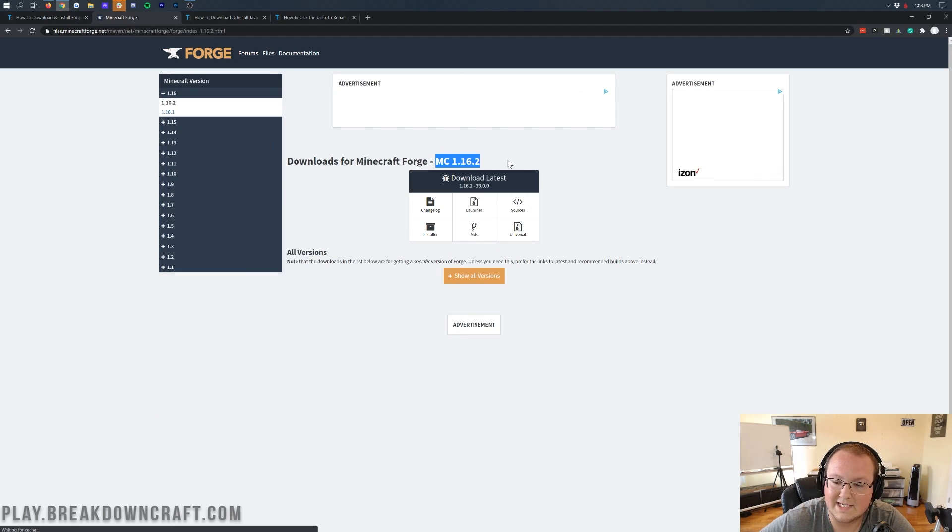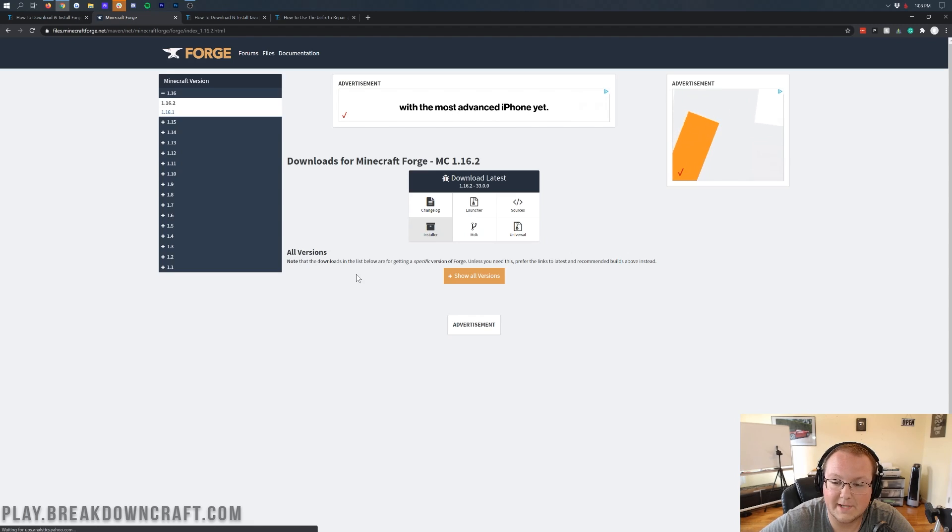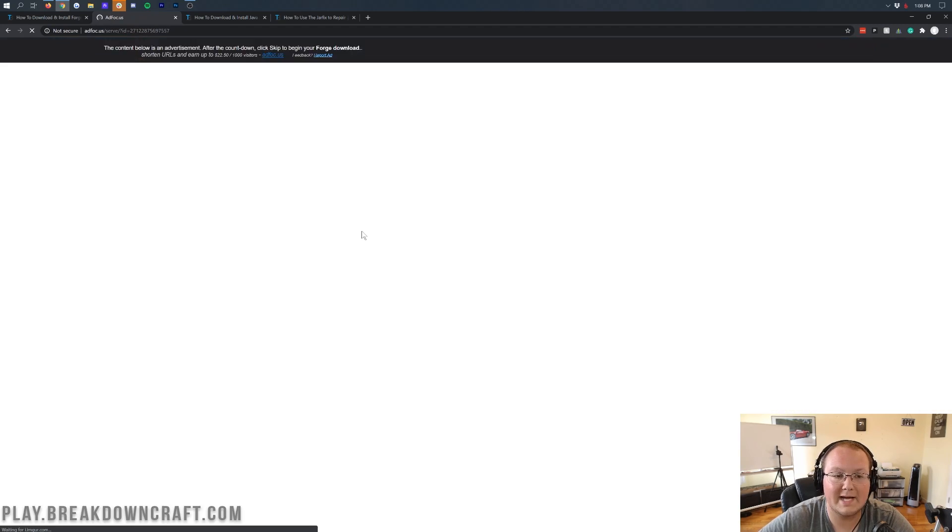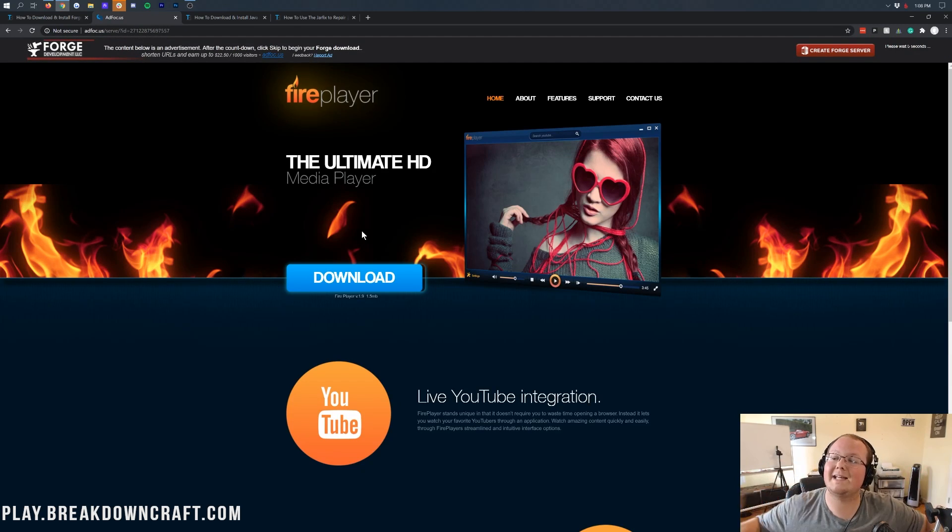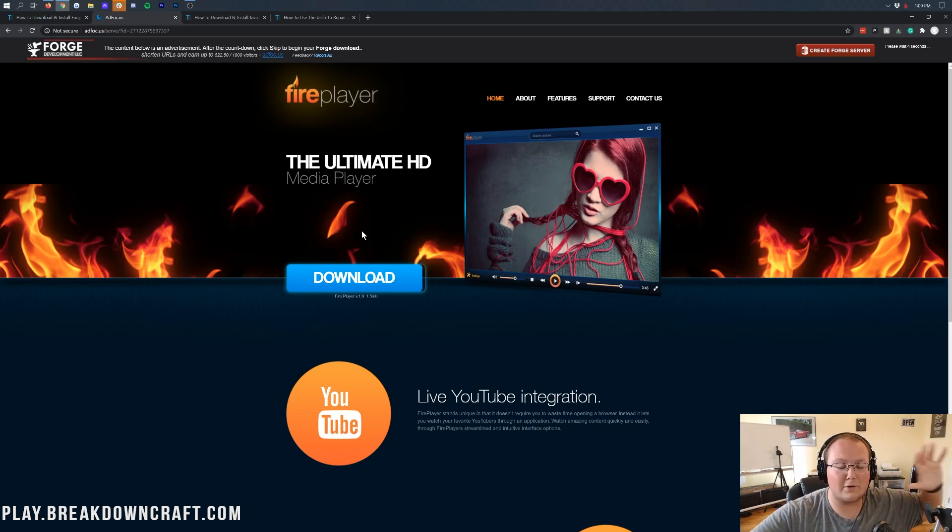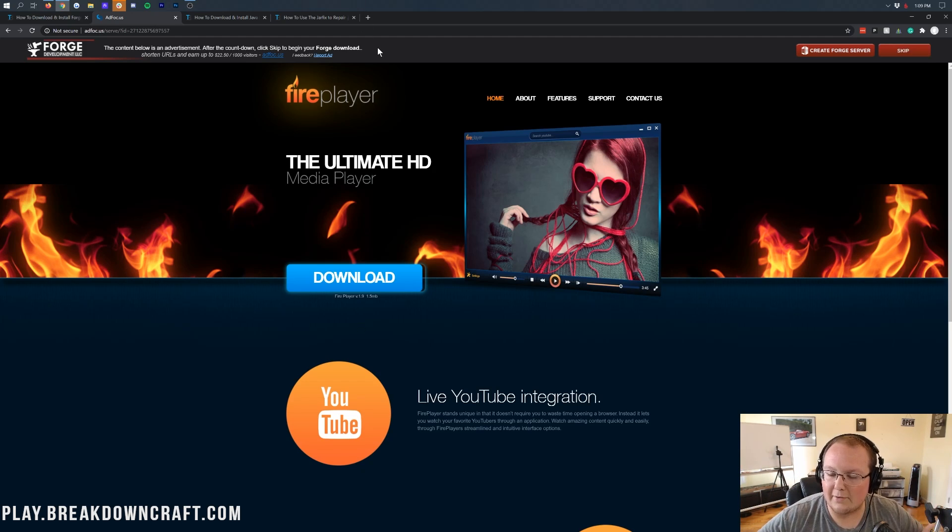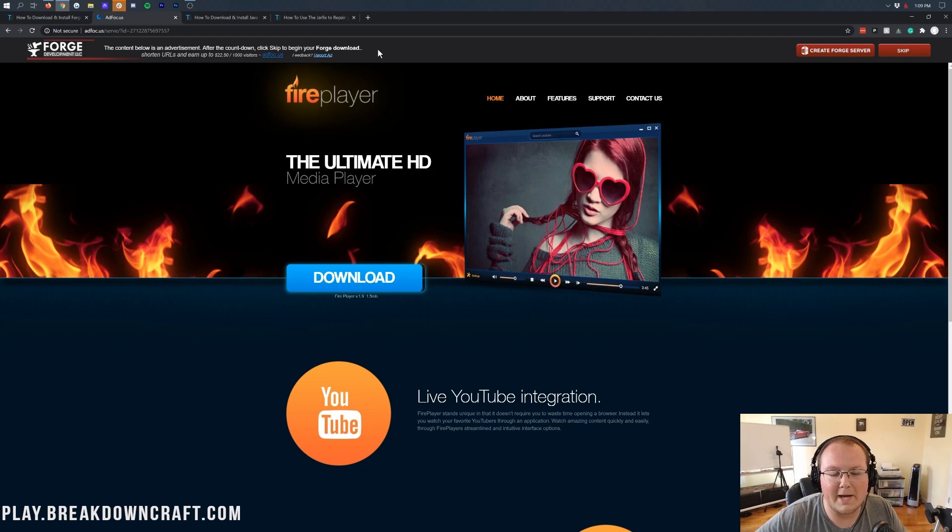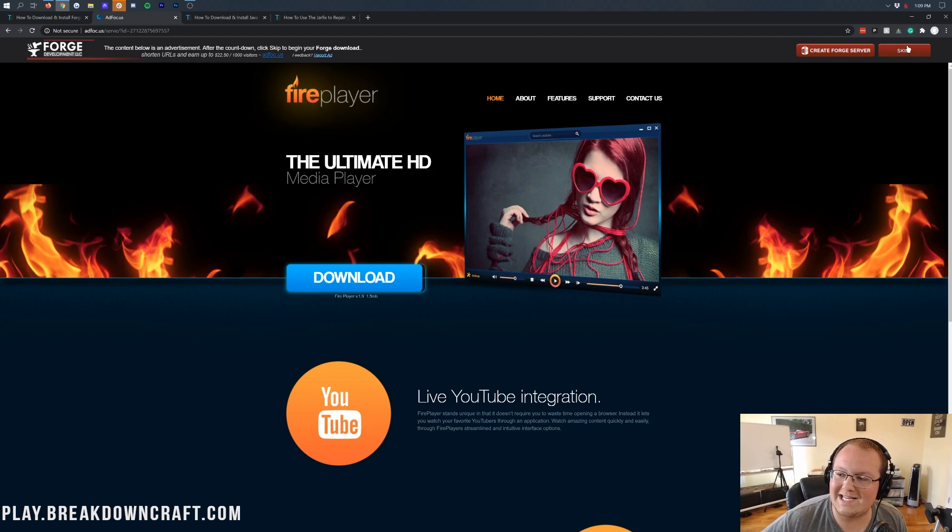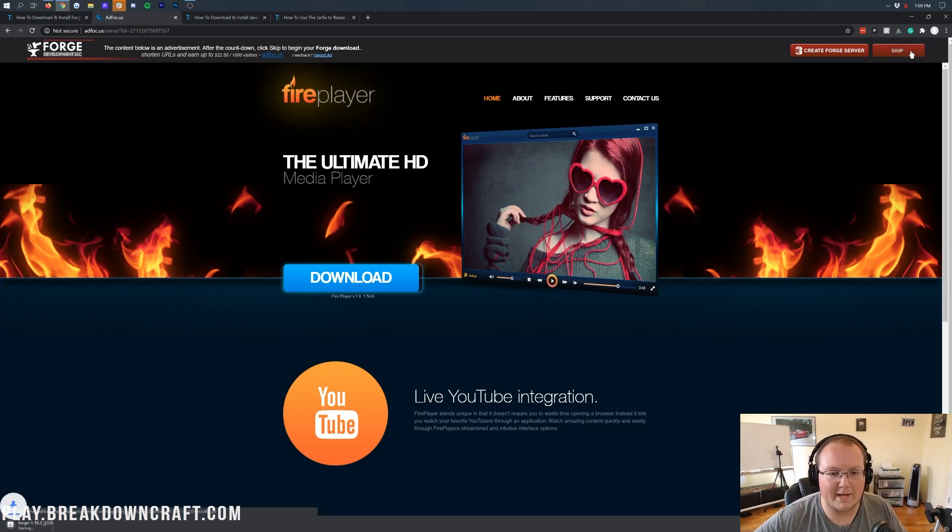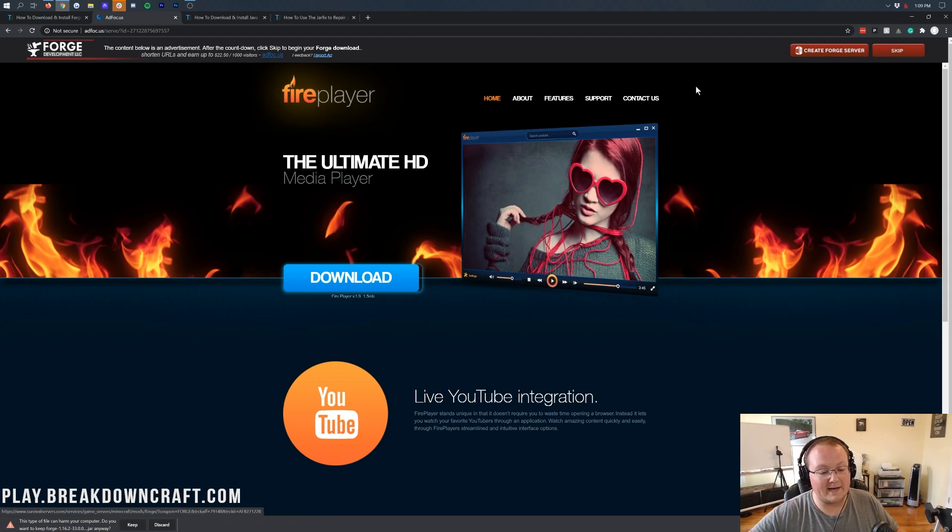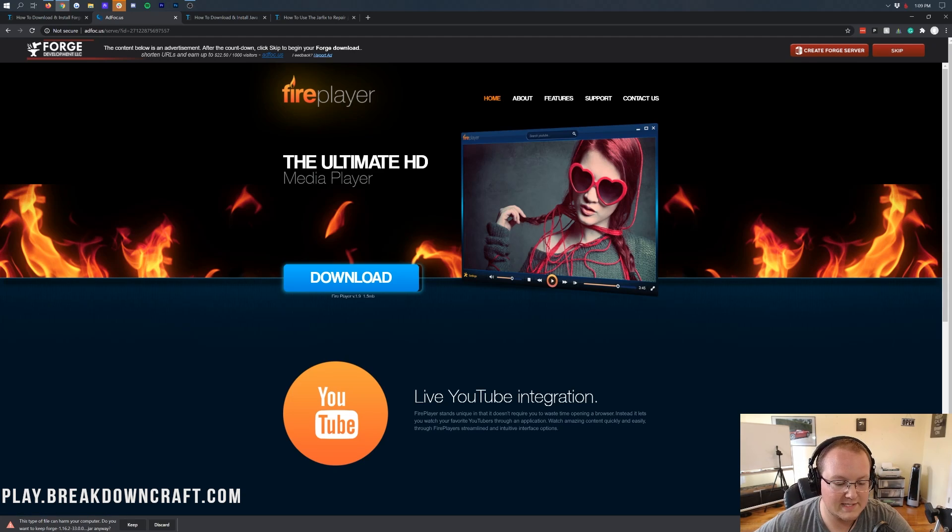Once you see MC 1.16.2 here, we can come under Download Latest and click on that Installer button, and it will go ahead and take us off to Ad Focus. Where, stop! Your download's not ready. Don't click anything on this page. Don't click a single thing on this page. Do not click any download buttons on this page whatsoever. The only thing you want to click, the only button you want to click on this page, is the red Skip button in the top right. That's it. Just click the red Skip button in the top right, and then in the bottom left, Forge will download.